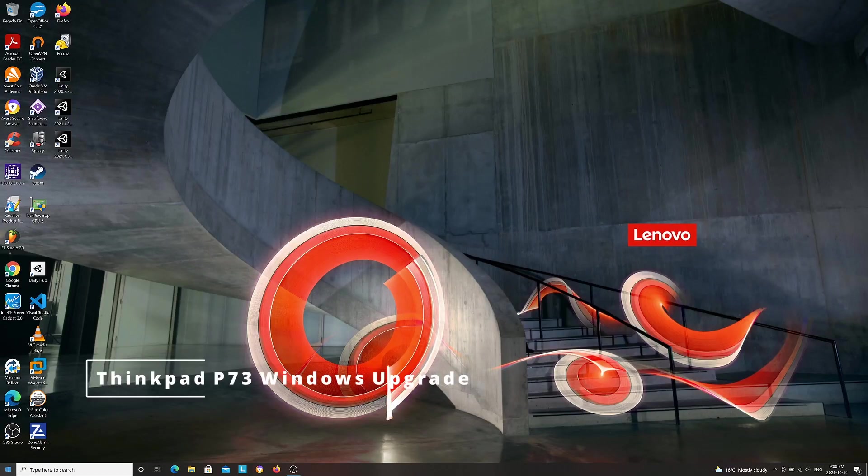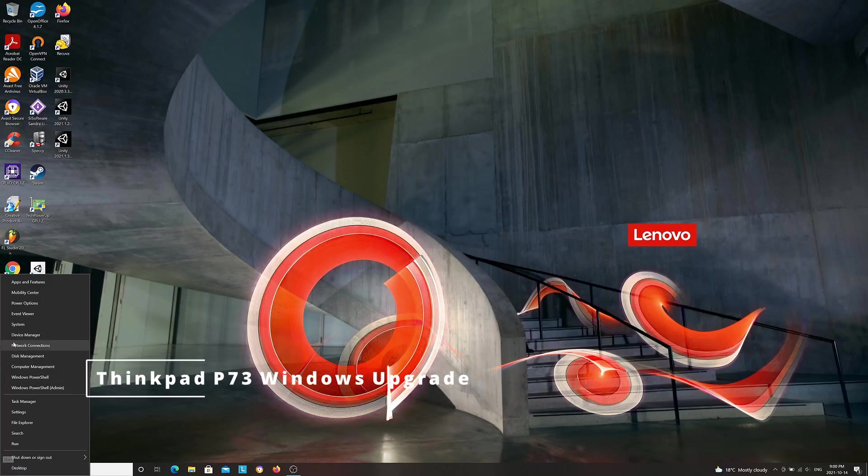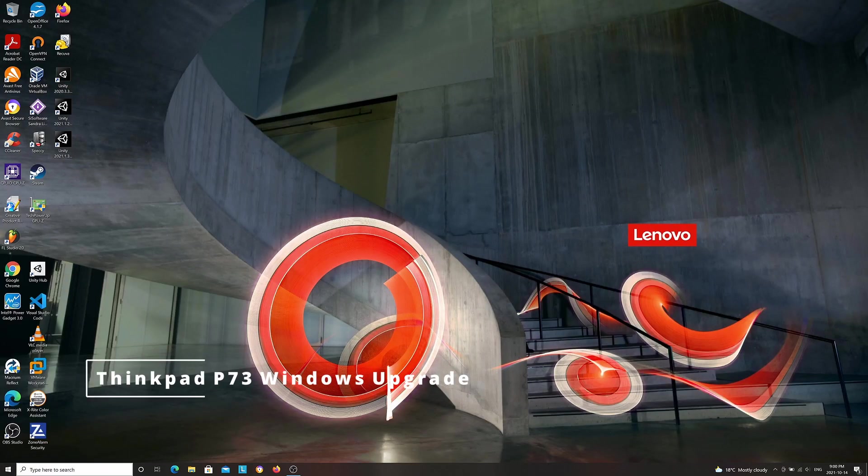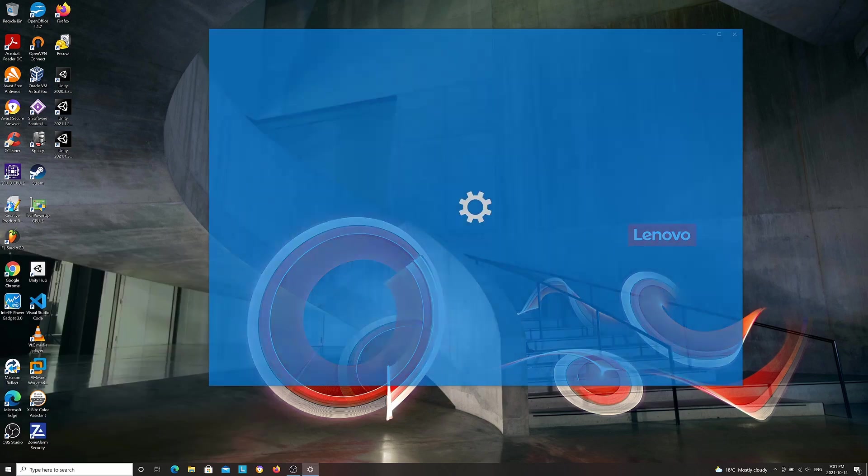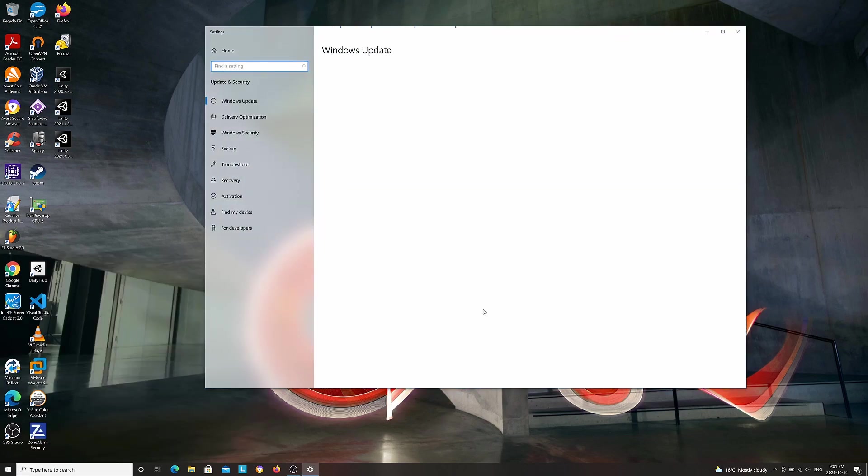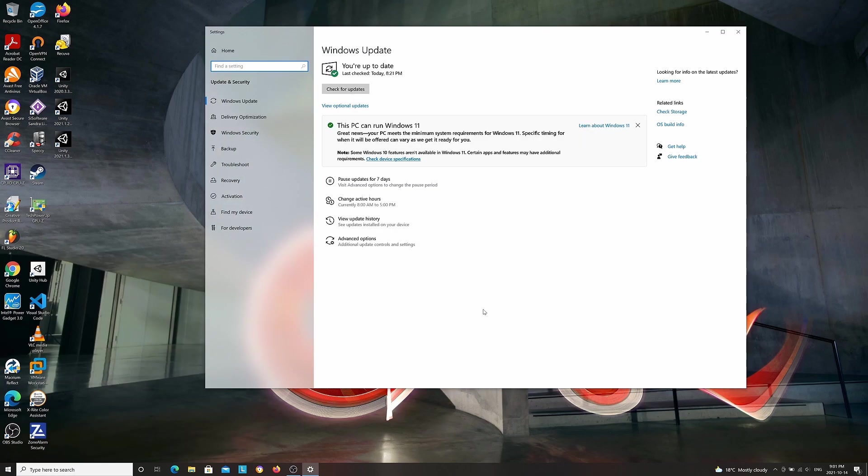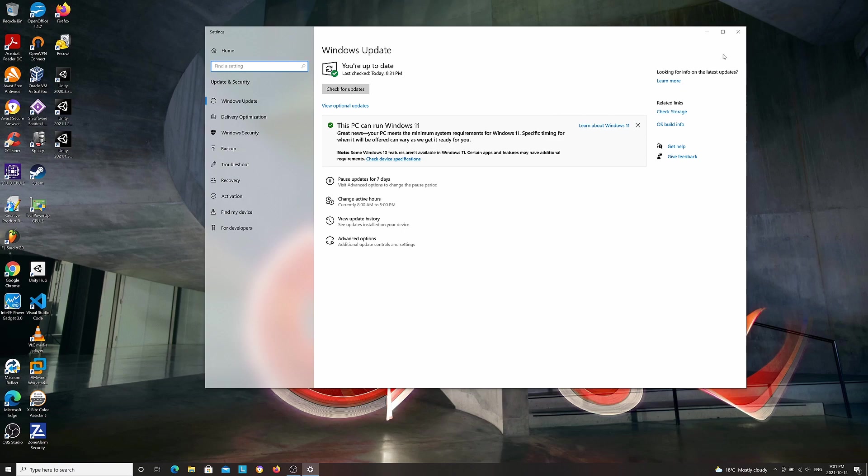Hi guys, welcome to another video. In this video I'll be upgrading my ThinkPad P73 laptop to Windows 11. I'm going to Windows Update to see whether I can download Windows 11, but I cannot. It's saying that my computer meets the requirements for Windows 11, but it won't offer me it as of today. I just want to upgrade right now.